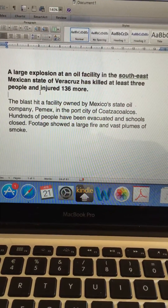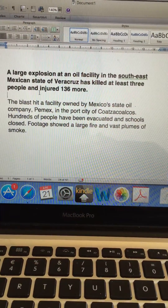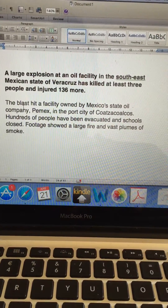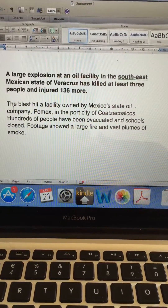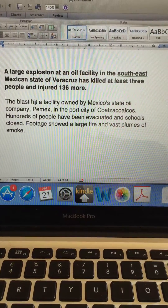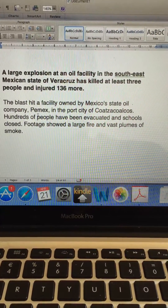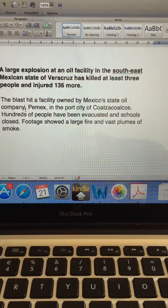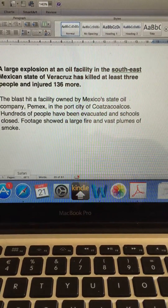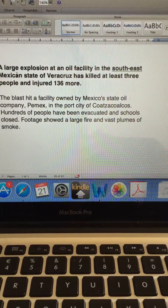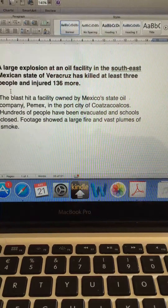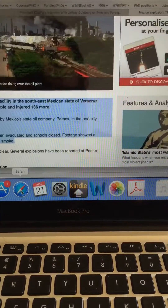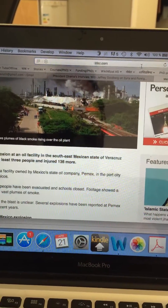This video is going to show how to insert an inline hyperlink in Microsoft Word. For example, I have this text here which says 'there has been an explosion in Mexico.' So basically, if you are writing an article and you want to link some of this text to an external web link, you just need to copy that external URL.